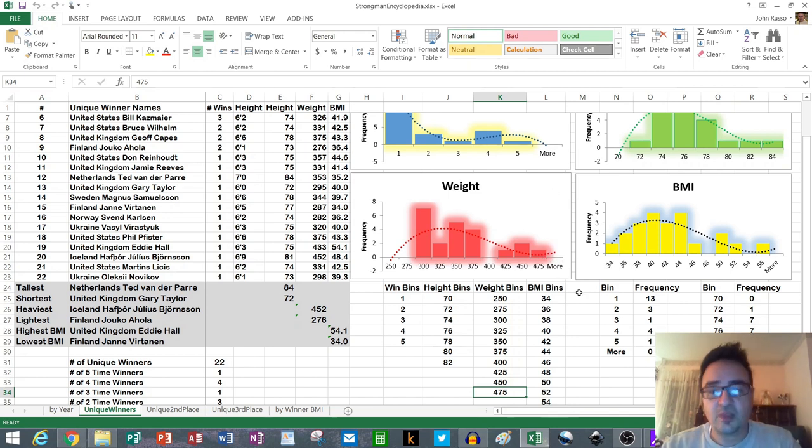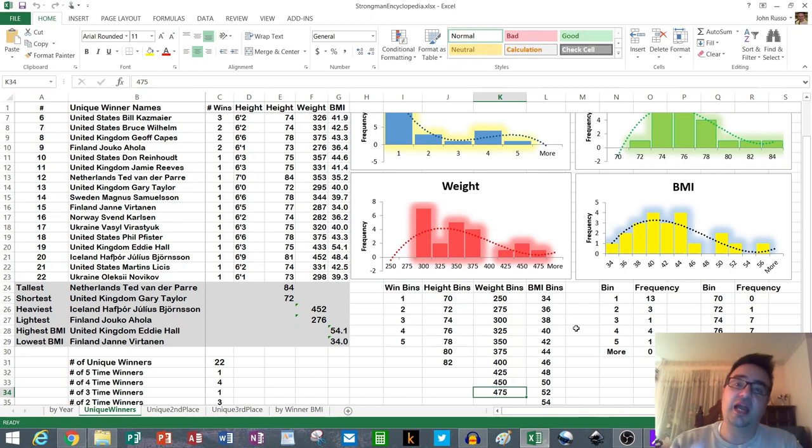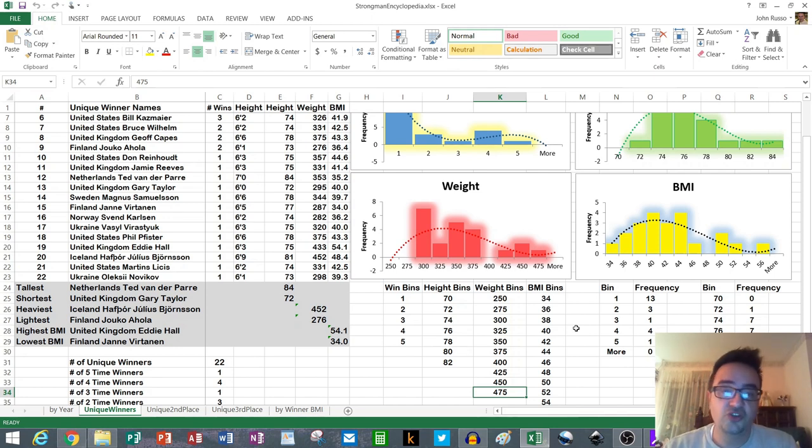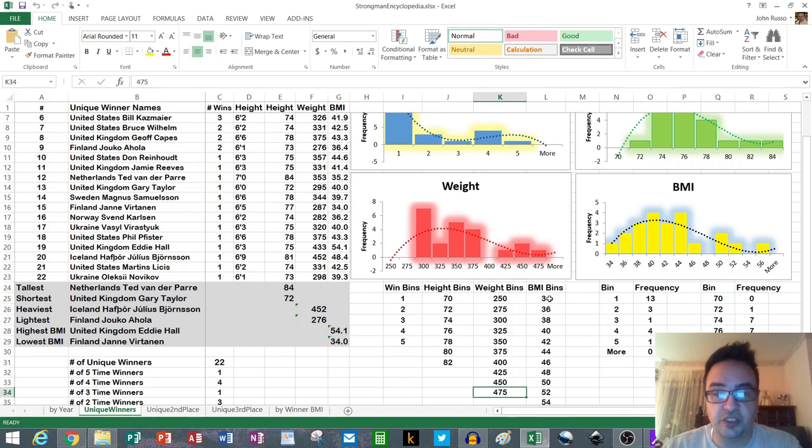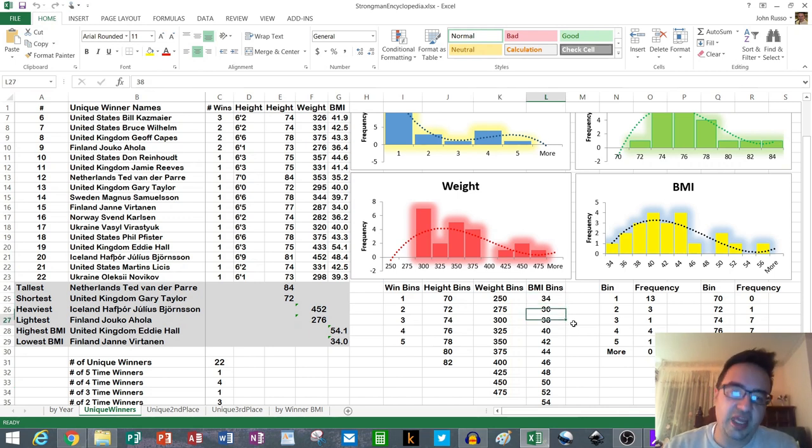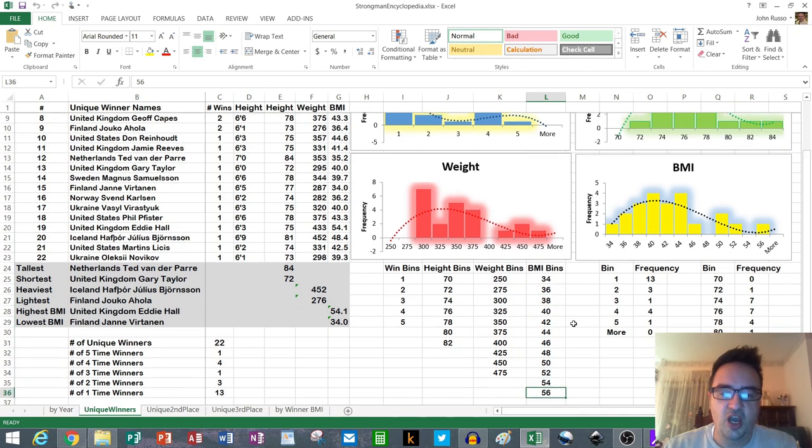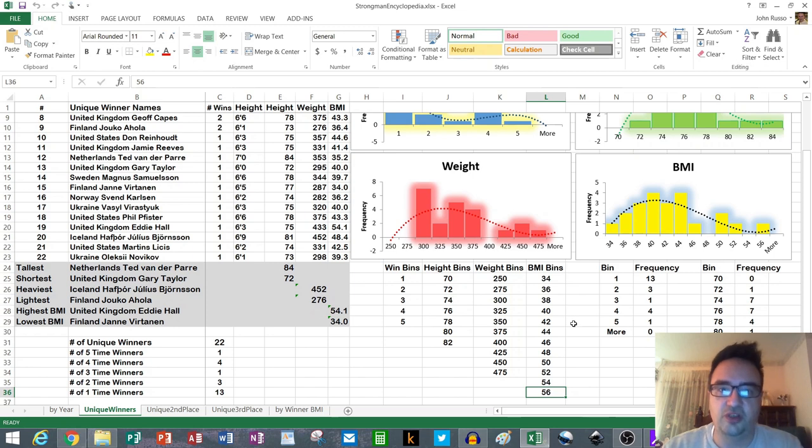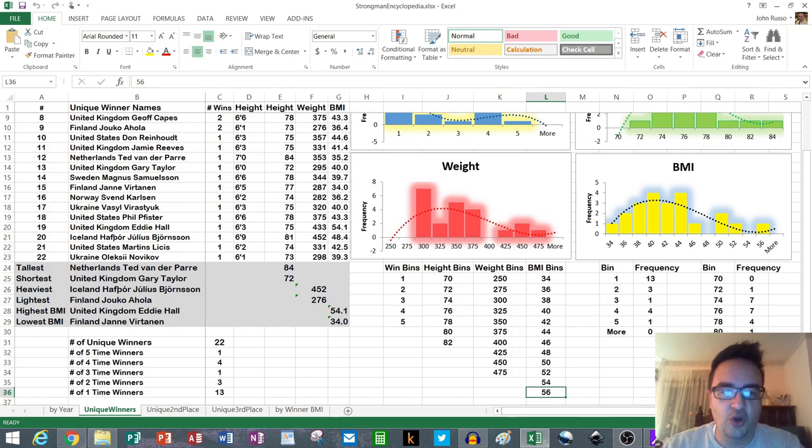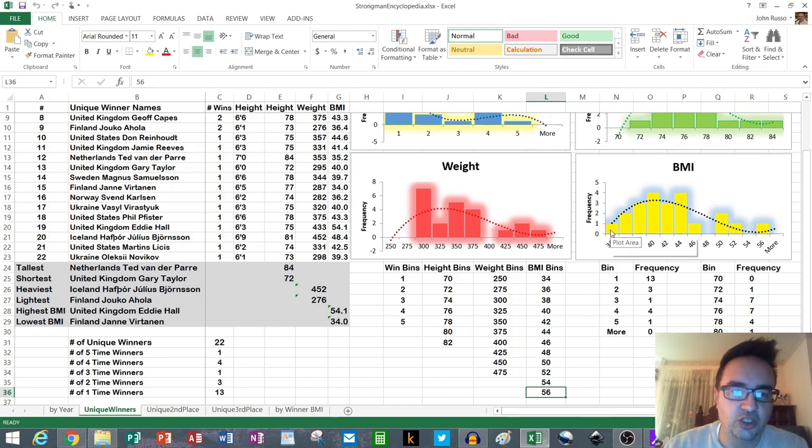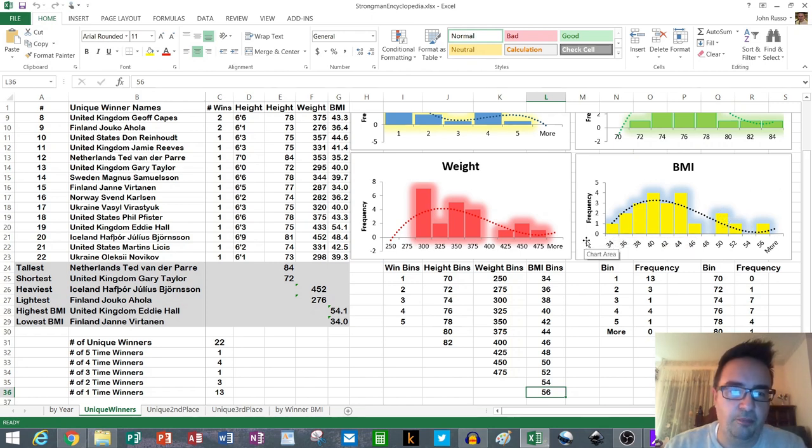Then you can take the height and weight and compute a BMI, which I've done in previous videos. So you take that BMI and I've created bins for that as well. I started off with a BMI bin of 34 and I go up in 2% increments up to 56 so that Eddie Hall doesn't fall off the chart, you can actually see him. As you can see in the yellow BMI histogram here, we see low on the low end and low on the high end and bulging up in the middle.